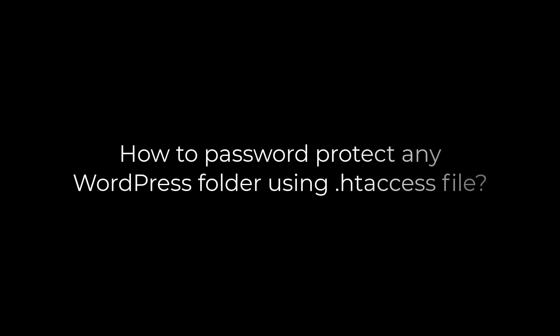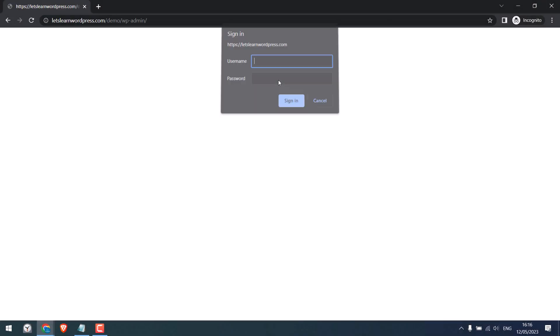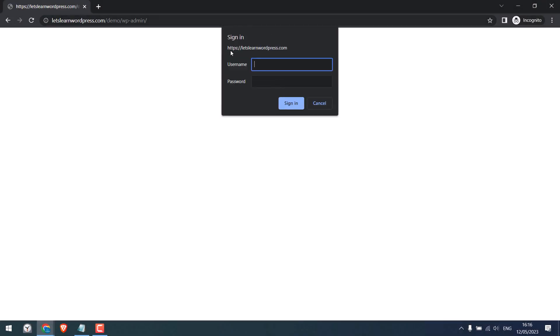Greetings everyone. In today's video we will quickly learn how you can password protect any folder using htaccess file. We will password protect the WP-admin folder. This will add another layer of protection to your WP-login page.